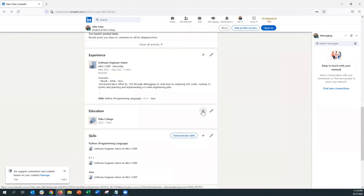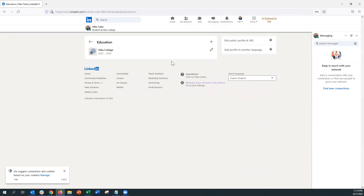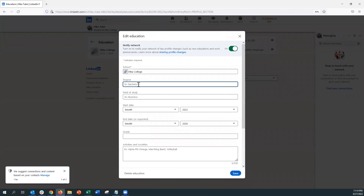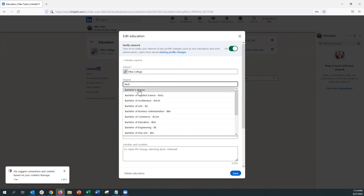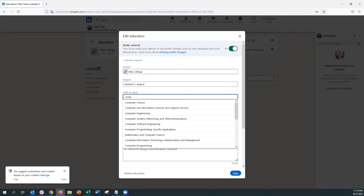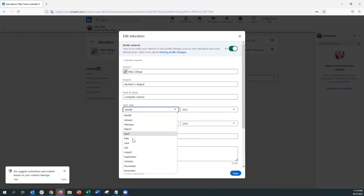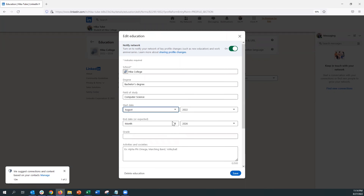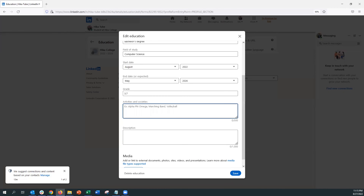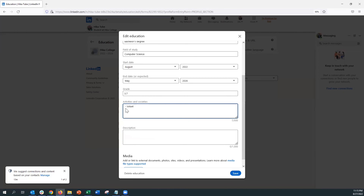On to the Education section. Some areas are already auto-filled from the initial setup, but we want to add more color. Enter the degree type — associates, bachelors, masters, or doctorate — and your field of study, which is your major. Make sure you add the start and end date, both month and year. If you haven't graduated yet, enter a projected future year. Grade is out of a 4.0 scale, and if your major GPA is better, you can write that separately.